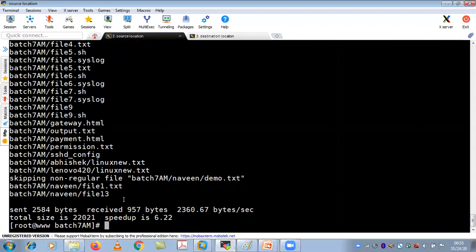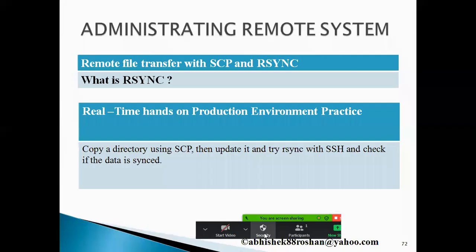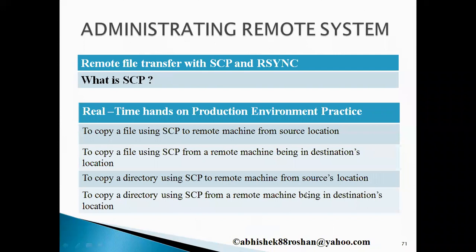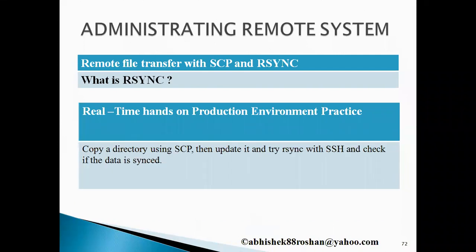This is also an interview question they are going to ask you as a Linux administrator. So this is all about the rsync command, and we have also discussed scp in this section — both are part of administrating remote systems. Thank you for watching this video. If you have any doubts or queries, write back to me and I'll try to answer as early as possible.